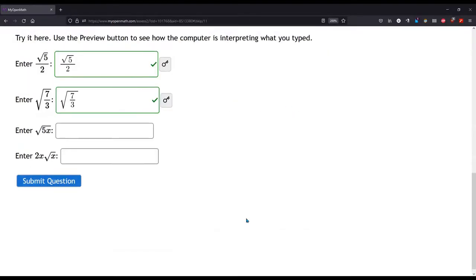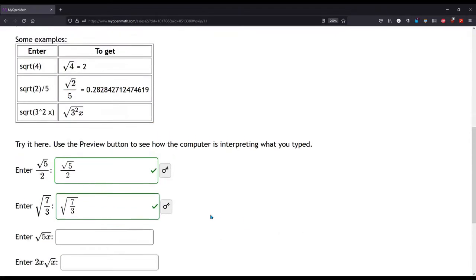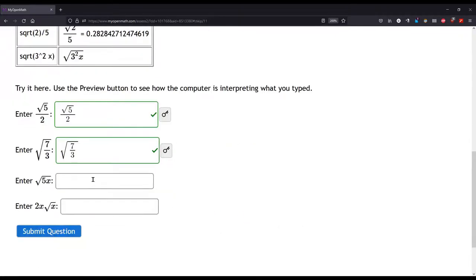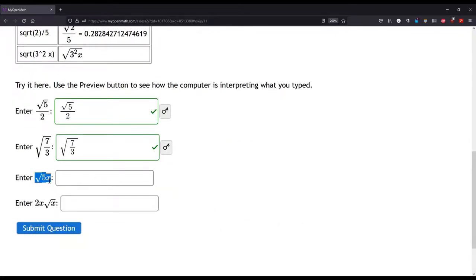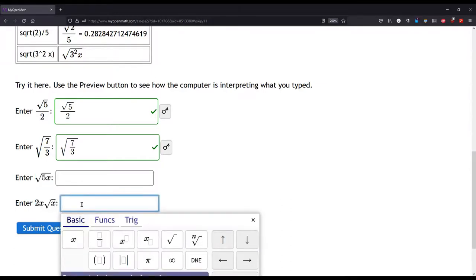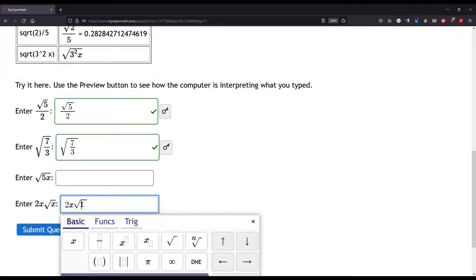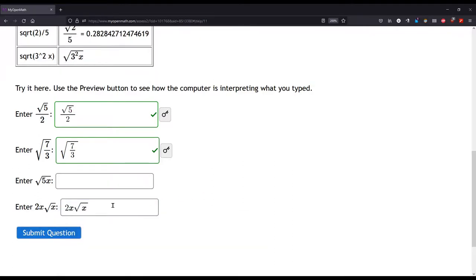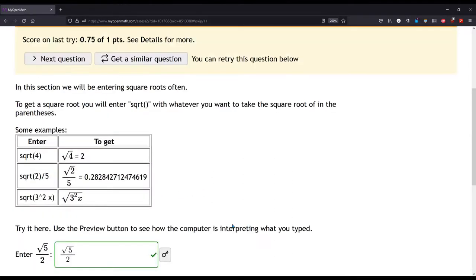And let's just make sure we get these right. Green, green. Okay. This square root 5x, you just type S-Q-R-T 5x. This one down here is not too bad. You just do 2x first, then S-Q-R-T, then another x. And that's all it takes for that one right there.